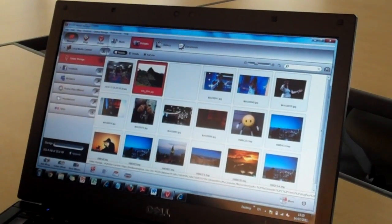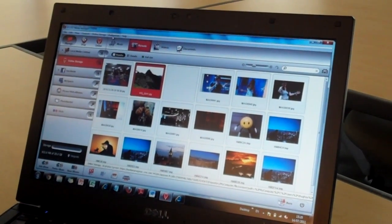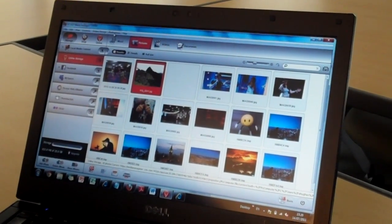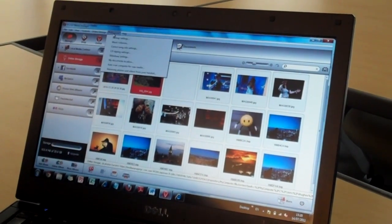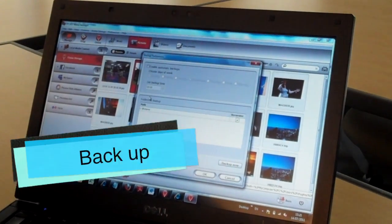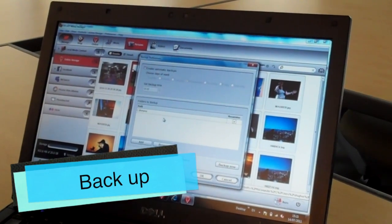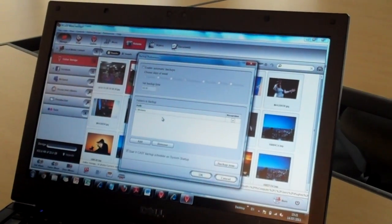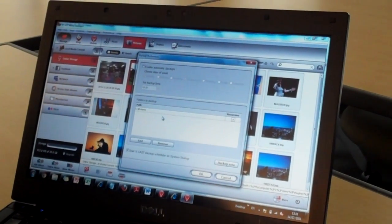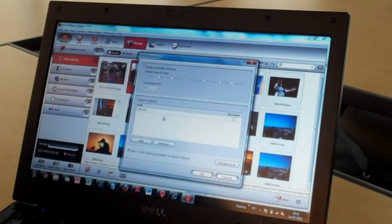One of the main features of the Vcast Media Manager PC client is the ability to schedule backups or uploads of content that is stored on your PC or laptop.